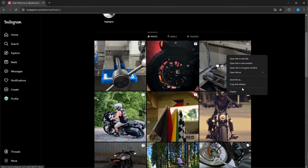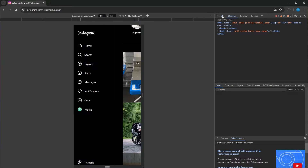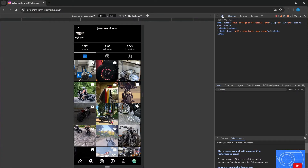Right mouse button click, click Inspect. And now this is what I forgot last time — you need to click on the Toggle Device Toolbar, then select your network.